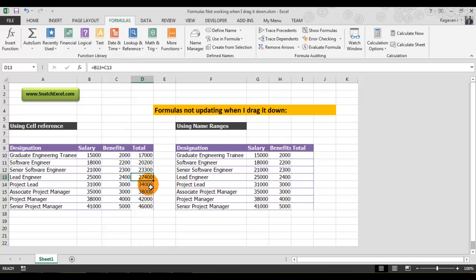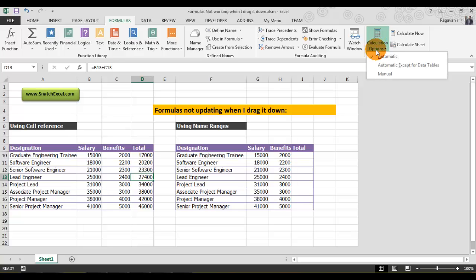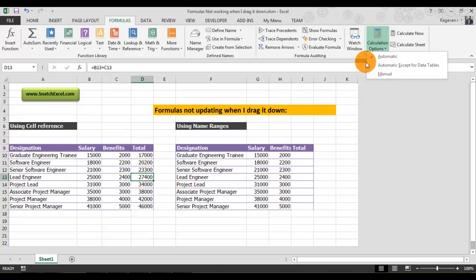This is the easy method. Remember, this will be beneficial when you write very big VBA programs. When you build a large project using VBA, you can switch between automatic and manual calculation. When you set your code to manual, the code will run very fast. At the end of the sub-routine, you need to switch back to automatic.